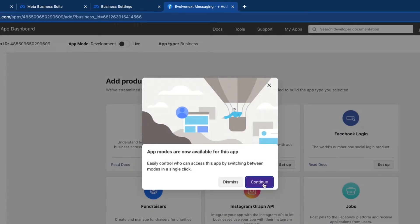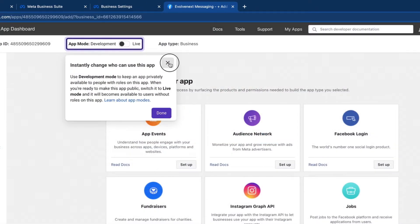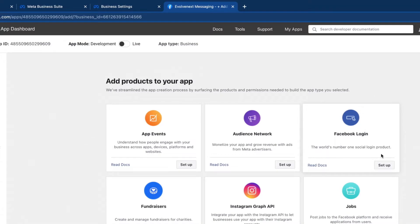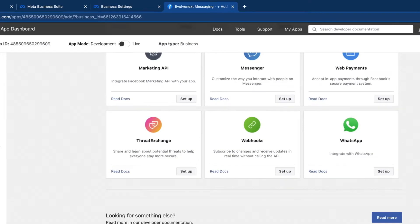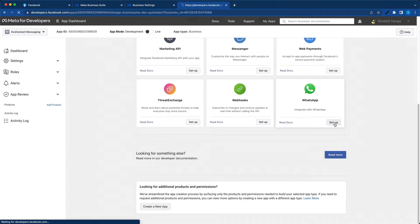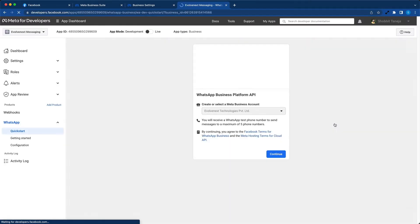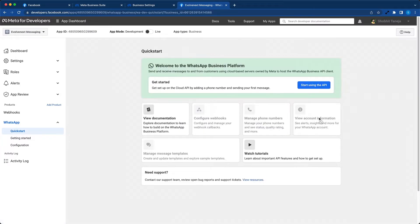Okay, so the app is now created. There's a lot of information here. You can just ignore it and scroll to the bottom. Now look for the WhatsApp card on the bottom and click on setup button. Hit continue and click on start using the API.